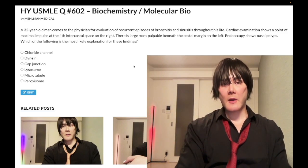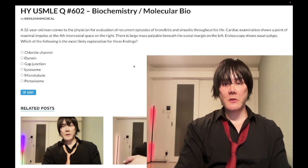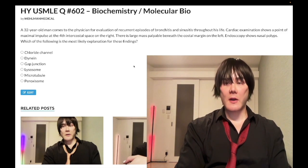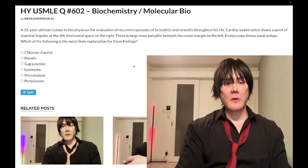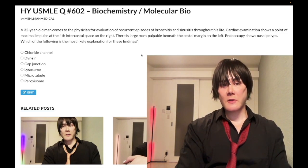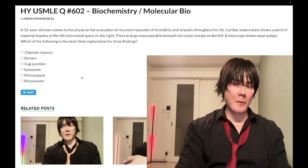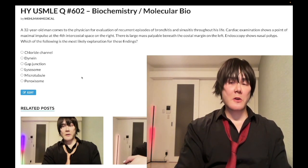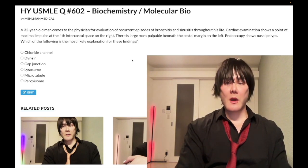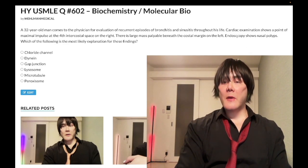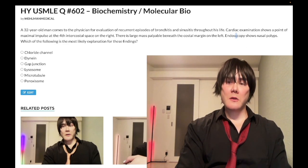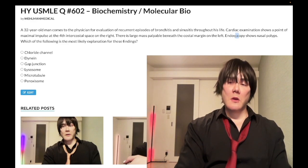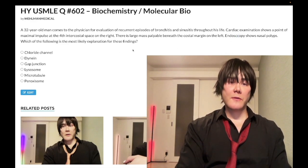So, 32-year-old man with recurrent episodes of bronchitis and sinusitis throughout his life. Cardiac exam shows a point of maximal impulse at the fourth intercostal space on the right. There is a large mass palpable beneath the costal margin on the left. Endoscopy shows nasal polyps. Which of the following is the most likely explanation for these findings?